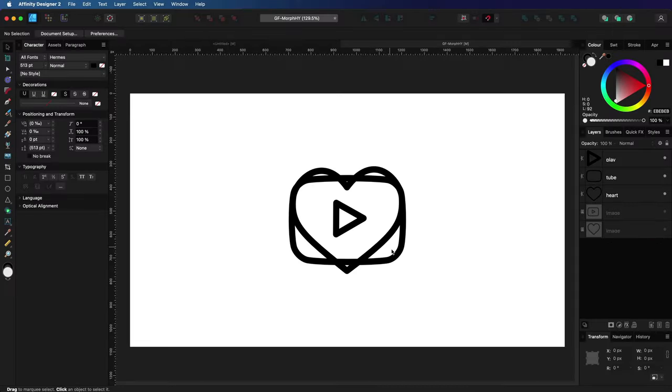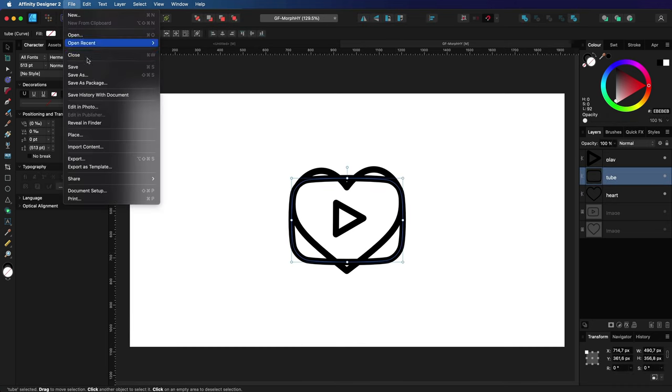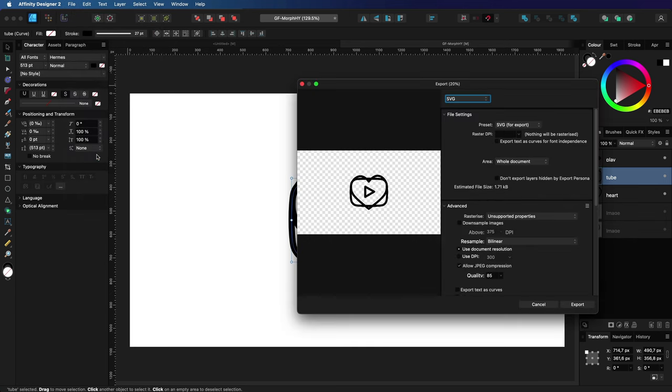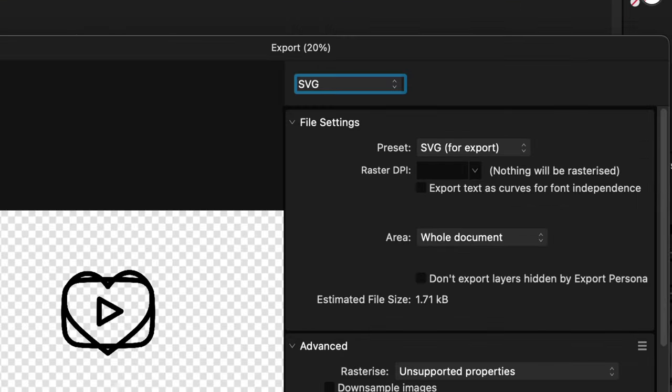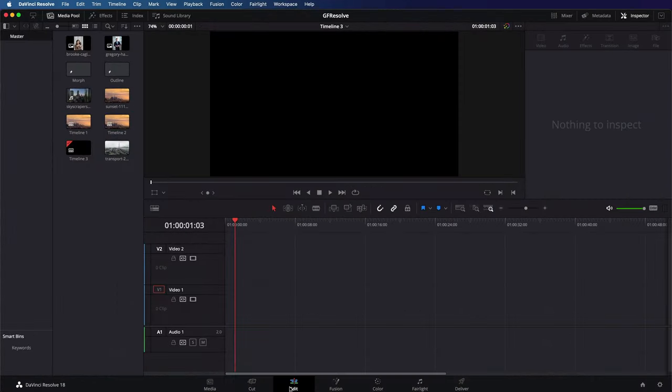Let's make sure all the symbols we need on our animation are enabled. And now we can export this as a SVG. We can use the SVG for export preset. Now that we have an SVG file to work with, let's switch to resolve.